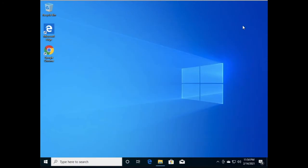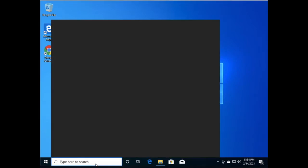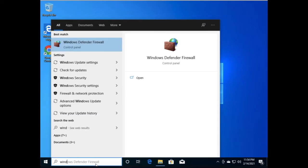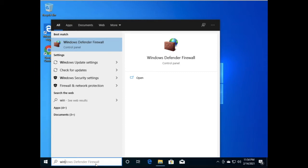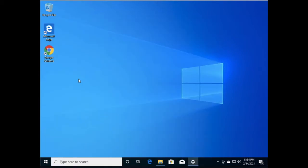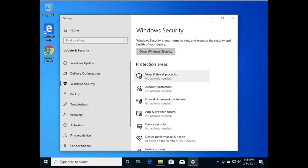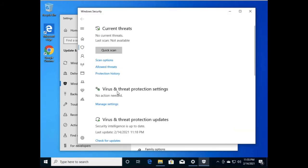Now if the issue remains and you are still not able to access Google Chrome, then go to Windows Security, then Virus and Threat Protection. Click on 'Virus and Threat Protection Settings' and then click on 'Manage Settings.'